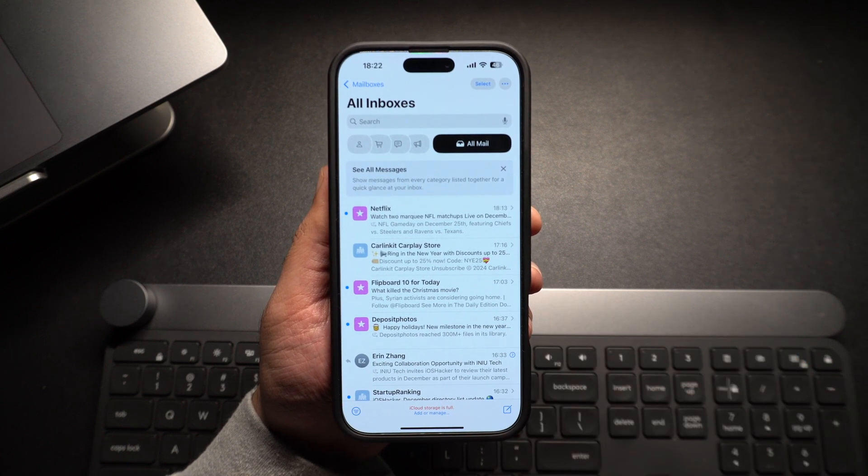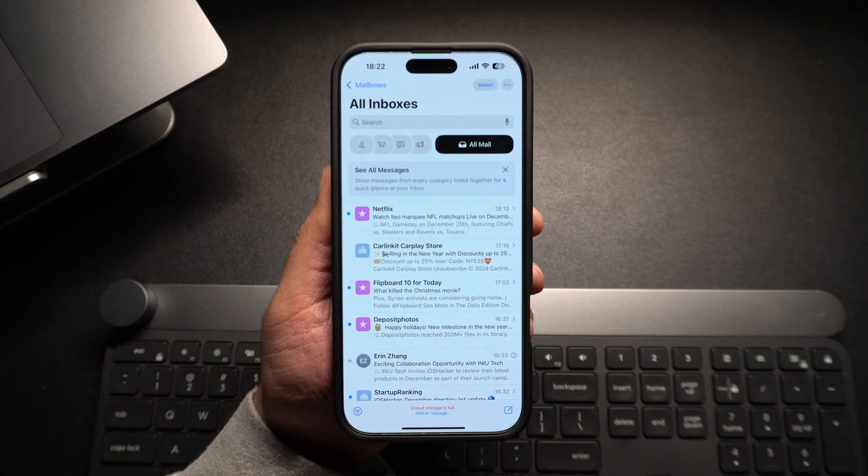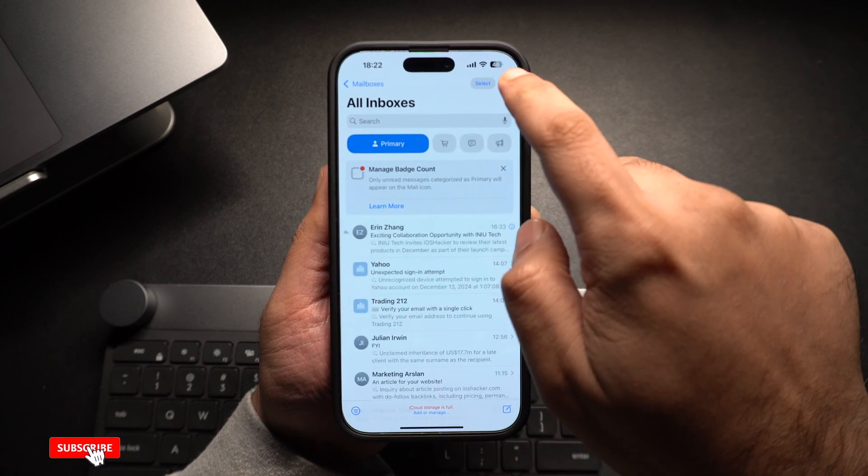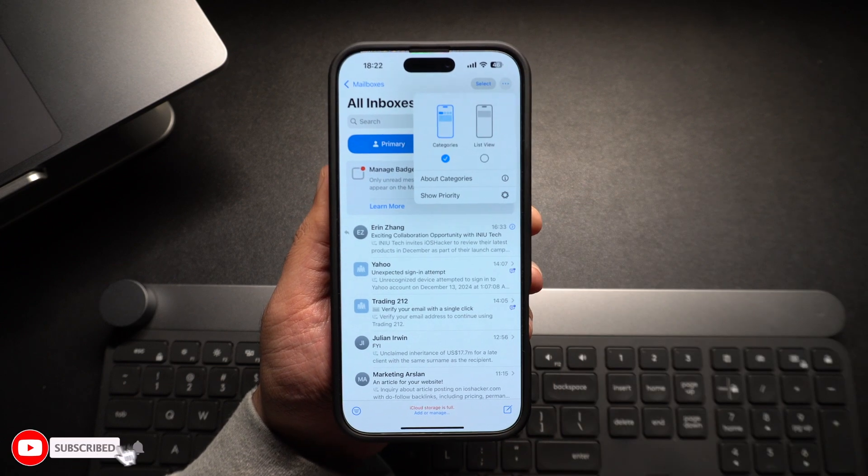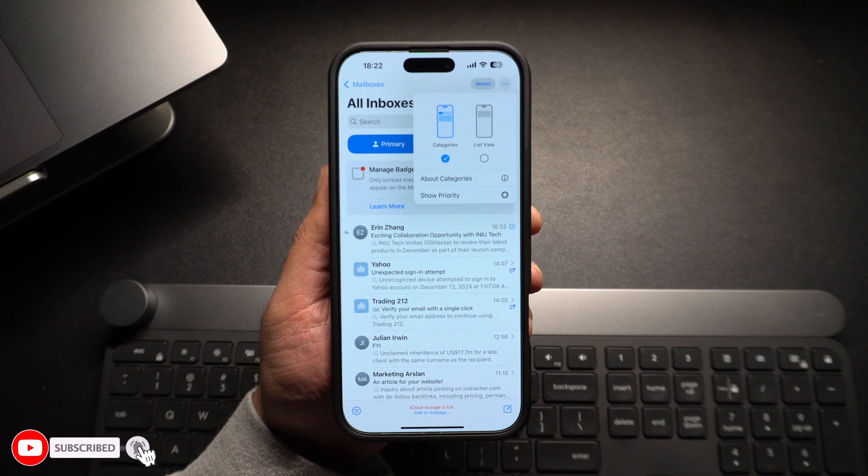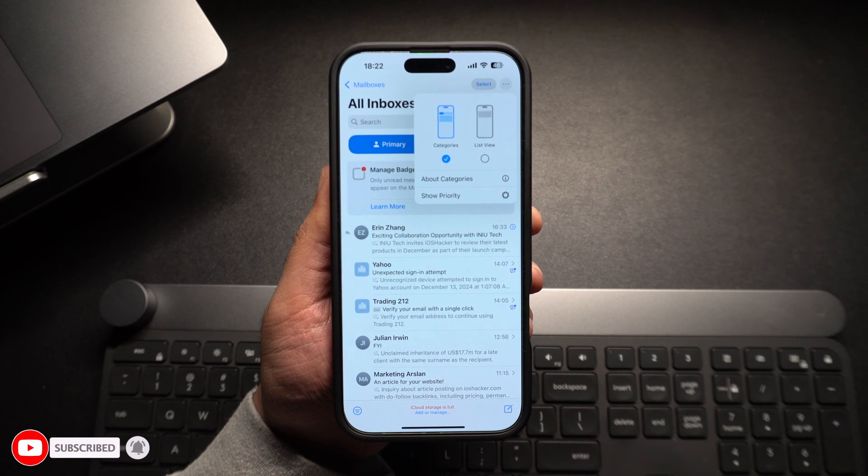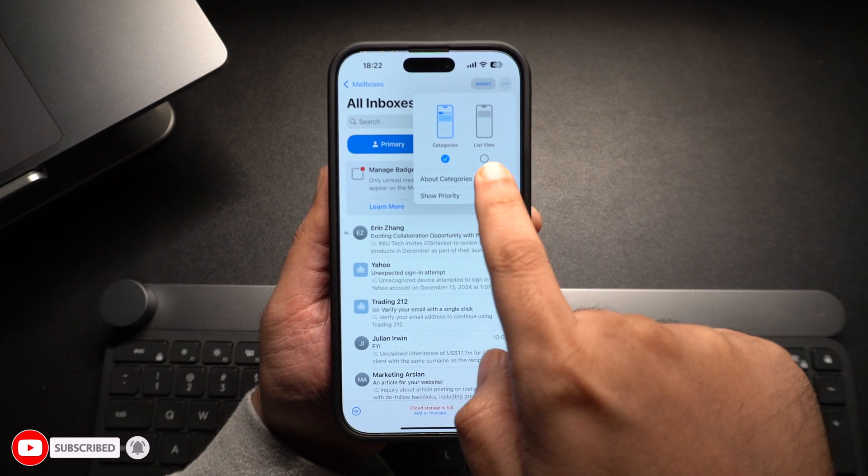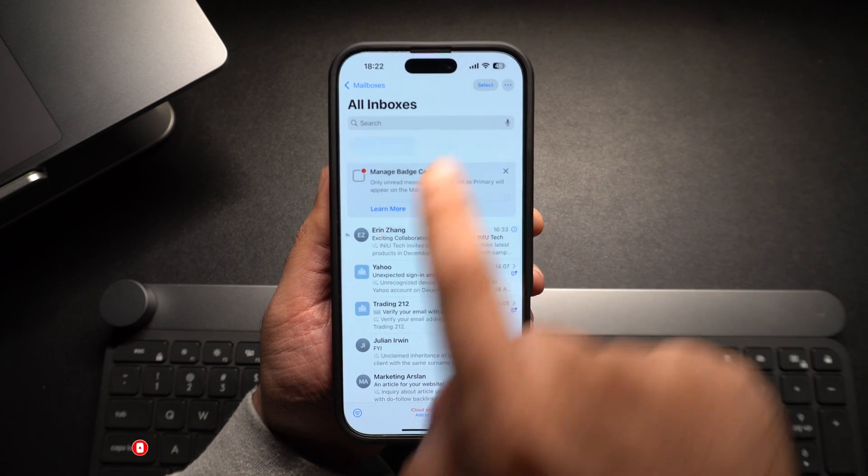However, if you want to permanently hide the category filters, then you have to tap on this three dotted button from the top right corner. After tapping on this button, you have to select the list view instead of categories.